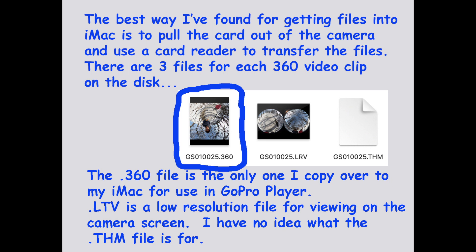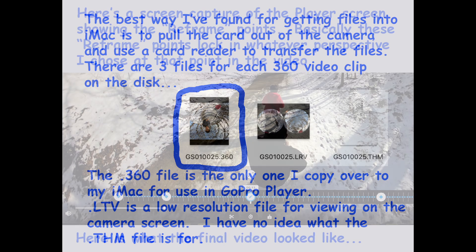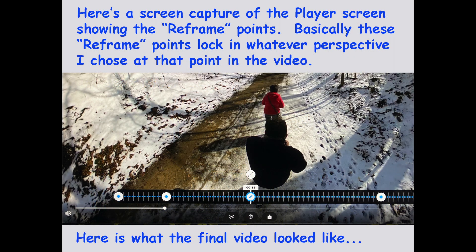Now, when you look at the files that are on there, each clip has three files. It has a file that has a .360 extension, another one with a .LRV, and another one with a .THM. The one that I need is the one that has the .360 extension, and that's the only file that I bother to copy over from the microSD card into a folder on my iMac.